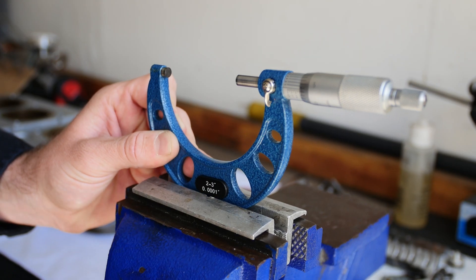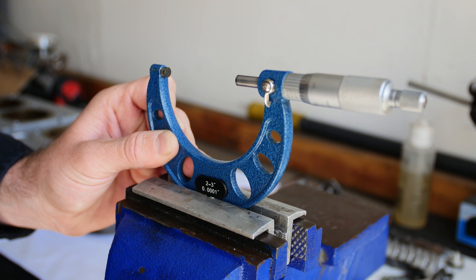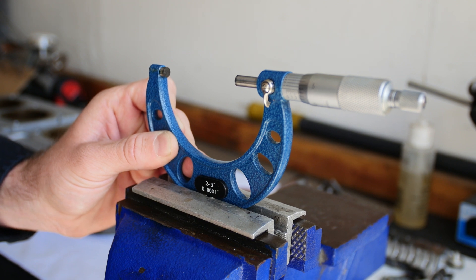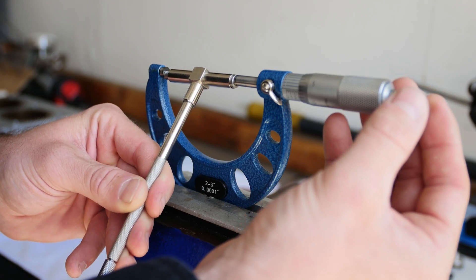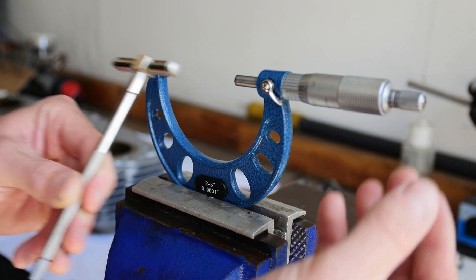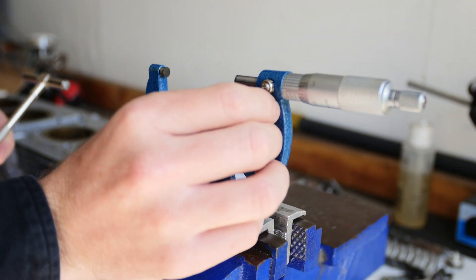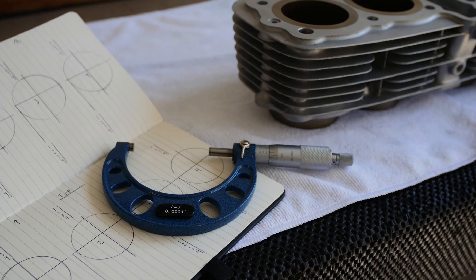Now I use a couple tools to do this including a variety of micrometers and telescope bore gauges. In today's video I want to show you how I use these tools and how you can get very accurate measurements for relatively cheap.